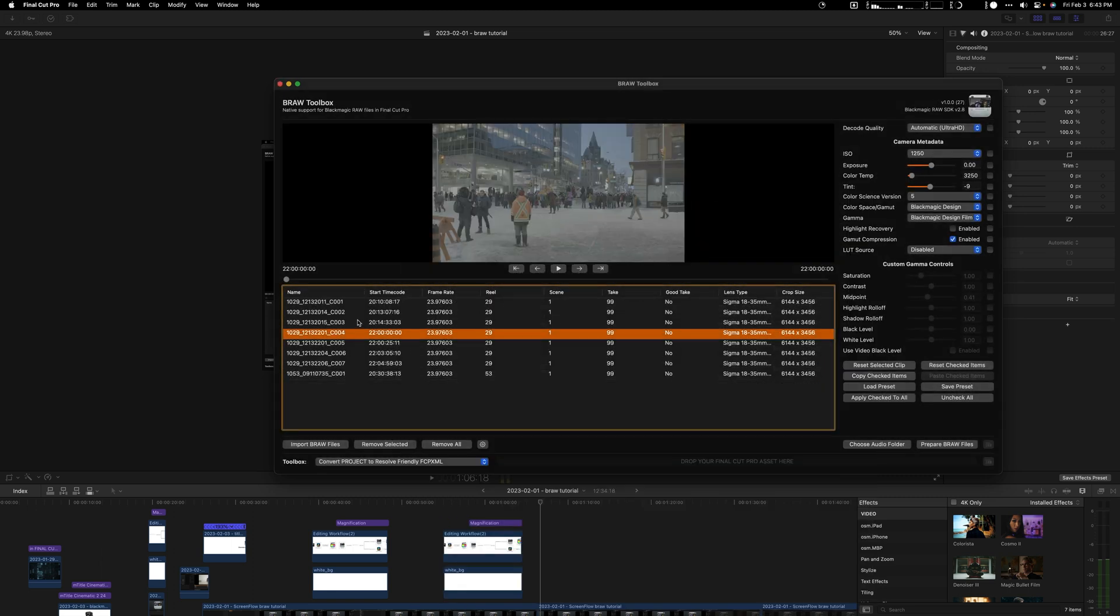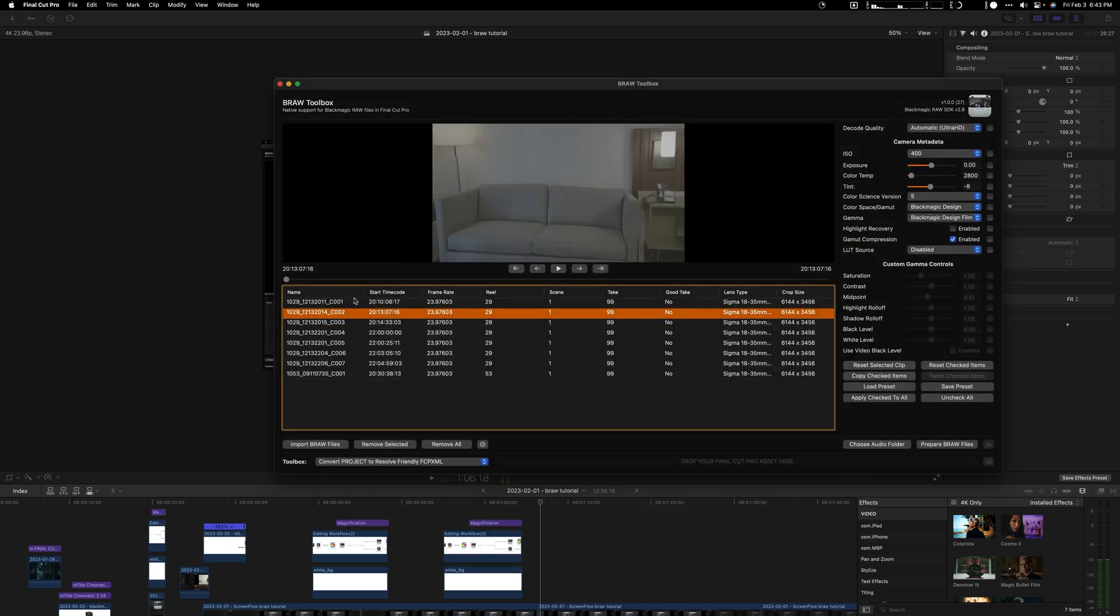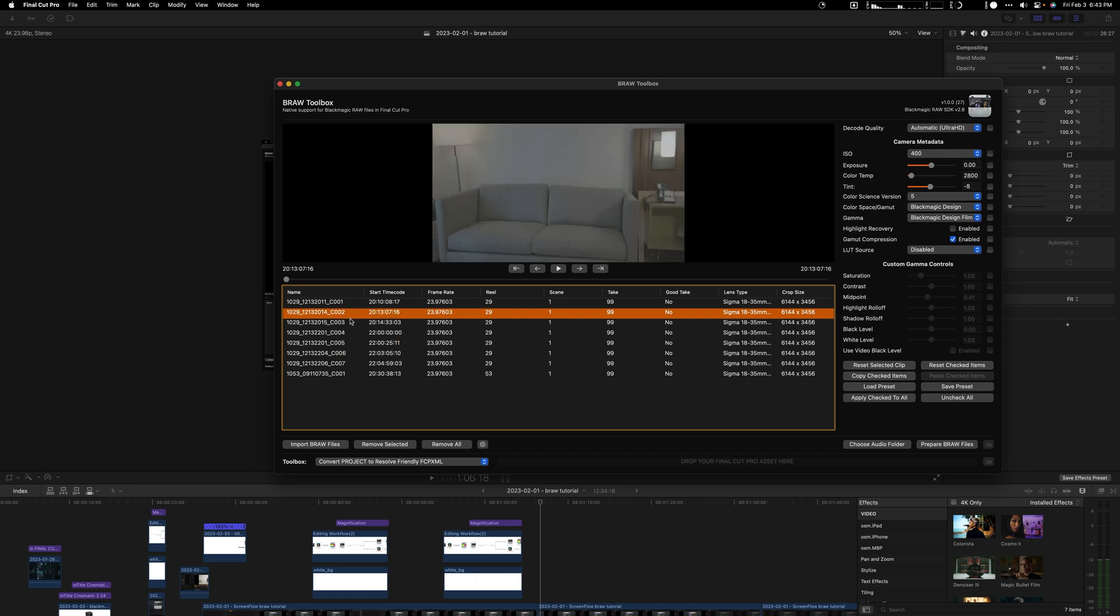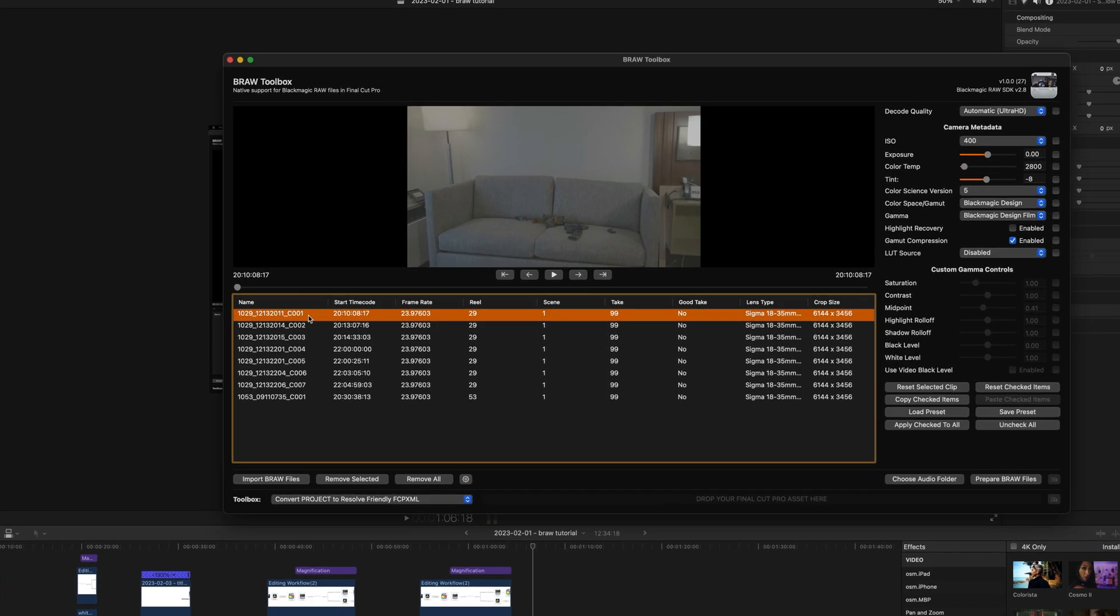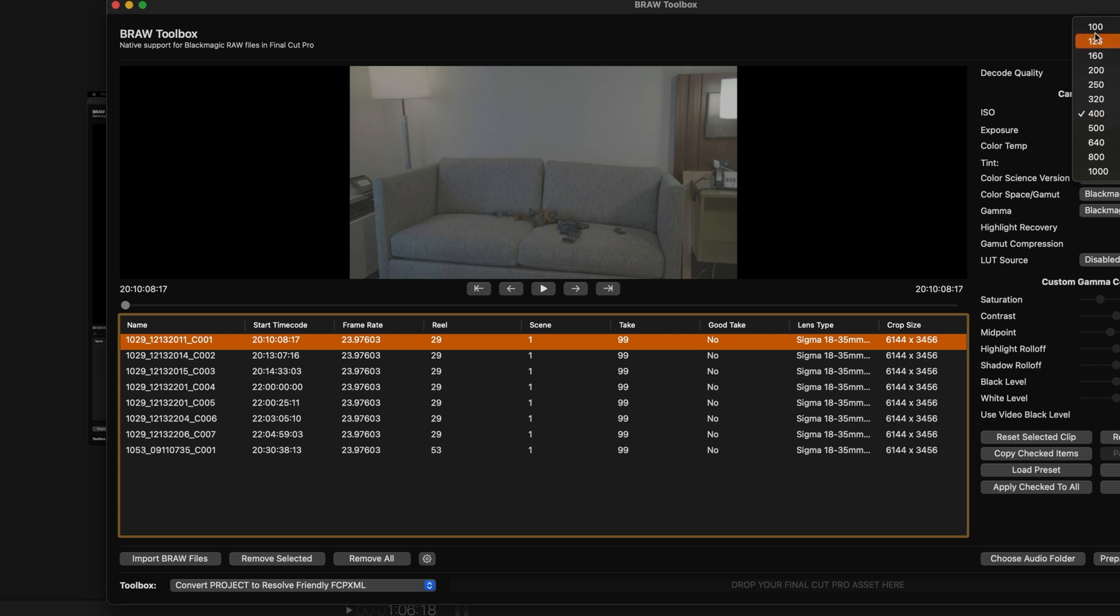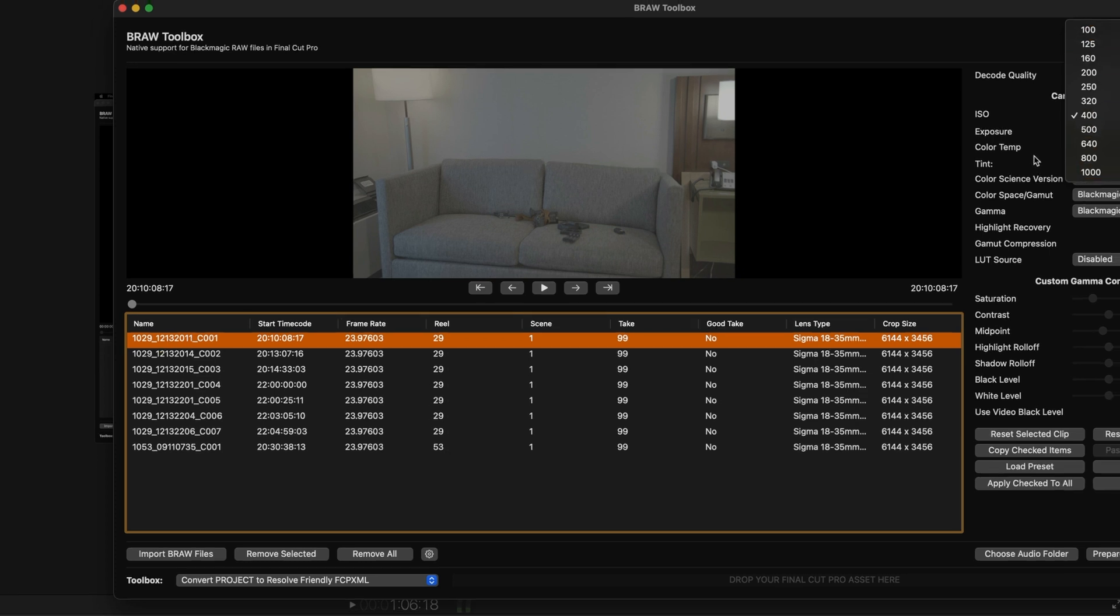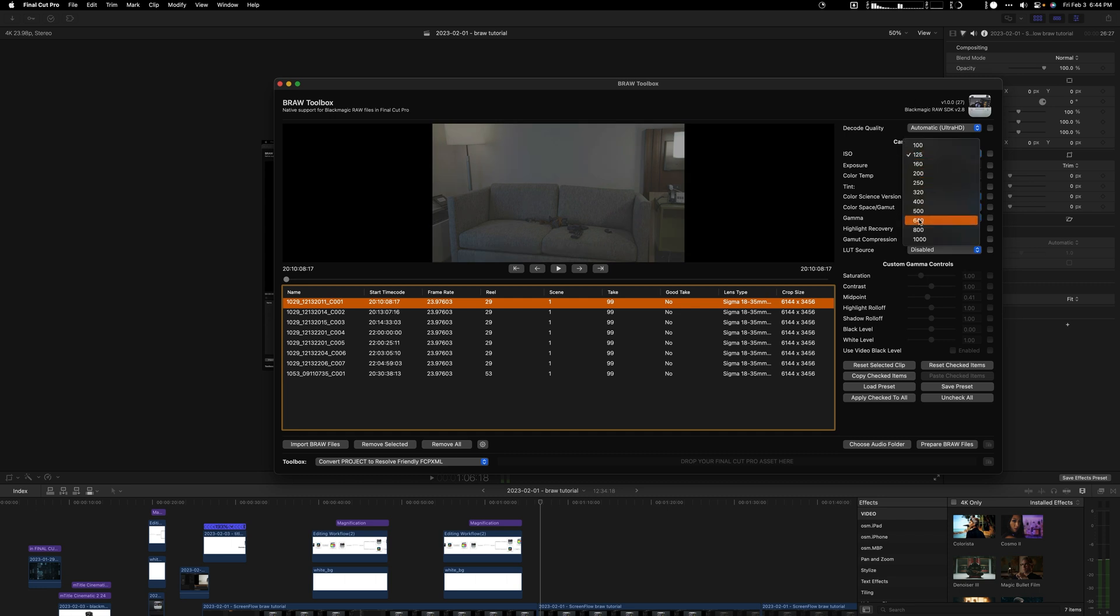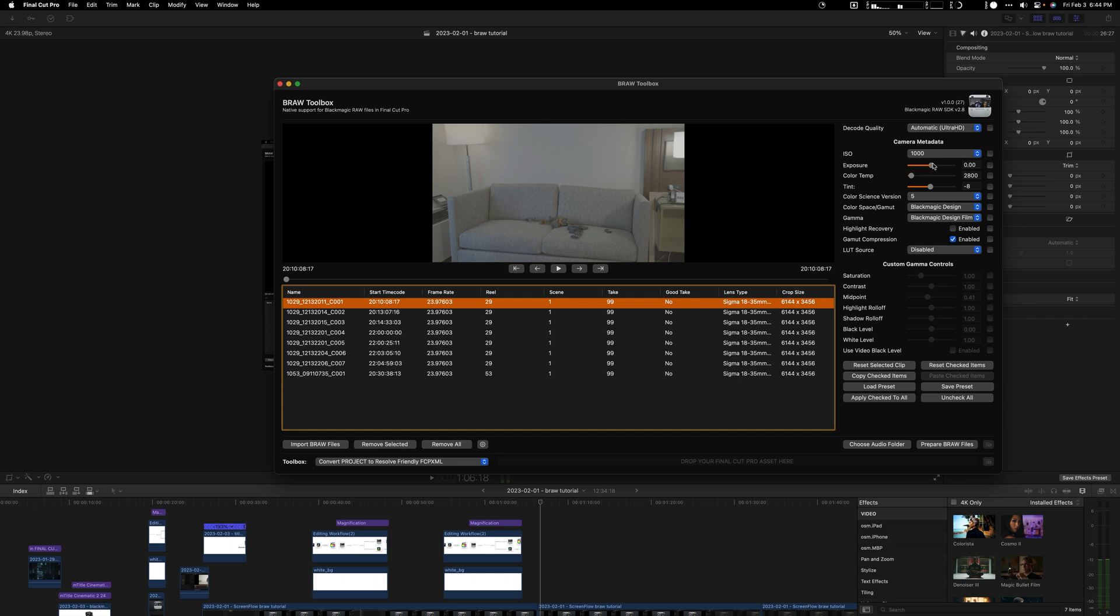When you import the B-raw using the Blackmagic software, you're able to edit some of this data as well. I shot all in 23 frames per second. In here is where all the camera metadata is and where you can actually adjust it. If I shot a darker shot I can brighten it up a bit. You can adjust exposure.